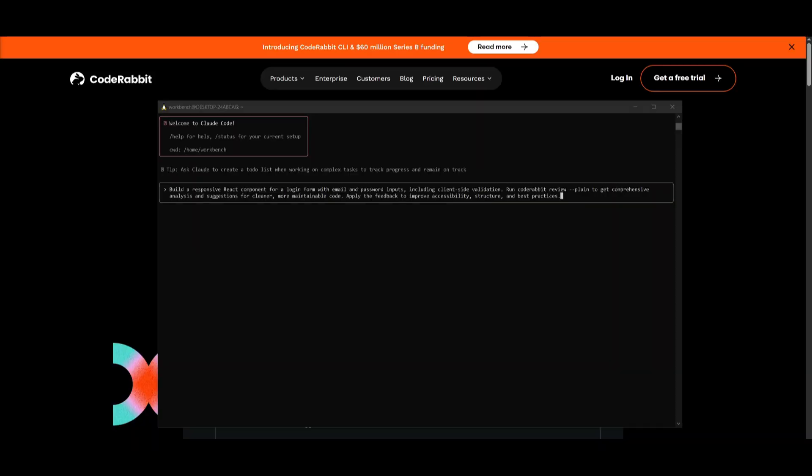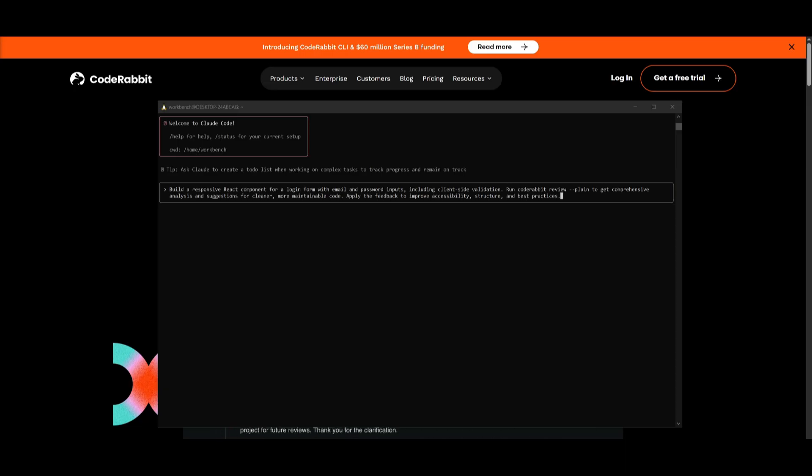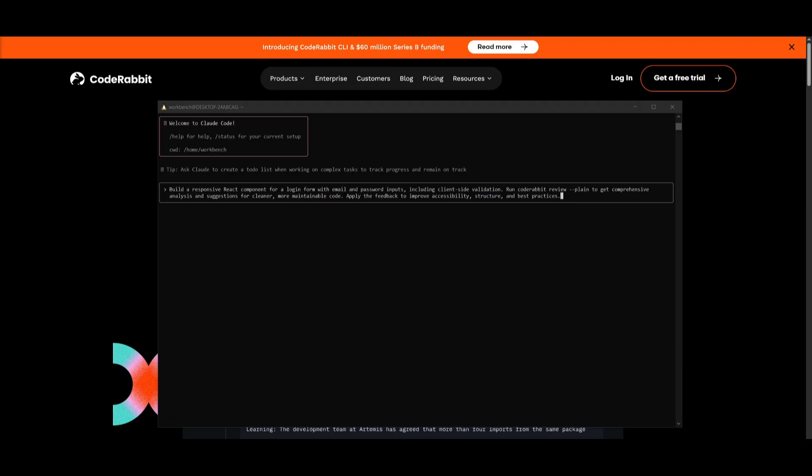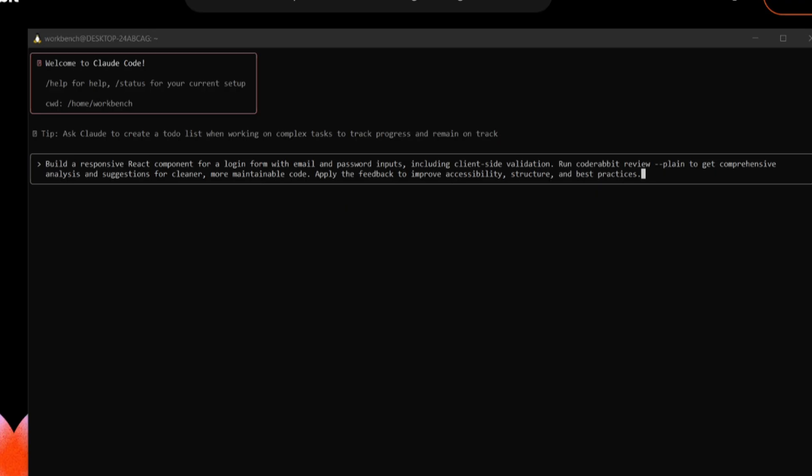Now next is where you can implement whatever coding agent you want to work with, alongside with CodeRabbit CLI. In this case, I'm going to be using CloudCode, but you can use any like CodeX, Cursor CLI, like I mentioned, or even Gemini CLI. And essentially, once you have opened up the coding agent, you can basically have CodeRabbit integrated by having it requested to execute a task like CodeRabbit review.